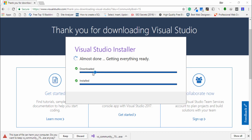Now the first process has been completed and the second process has been completed. Then you will see the packages of Visual Studio, so you just need to wait a couple of seconds.